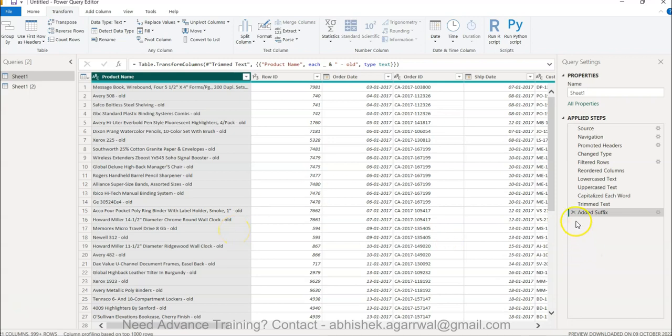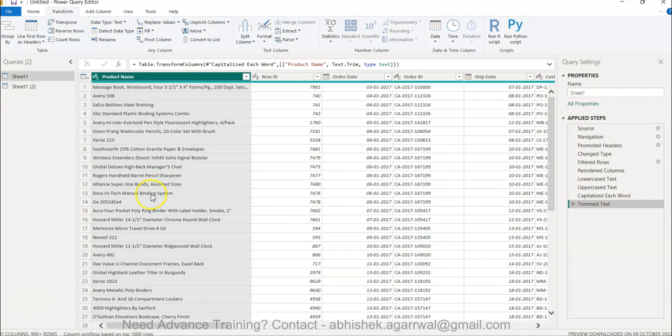So that is something which is very interesting that is being given over here and something that you should know as part of working with the text columns. These are some of the inbuilt features I wanted to show you or make you aware that rather than searching for functions or formulas, utilize these features and get the desired output if this is what you are looking for.